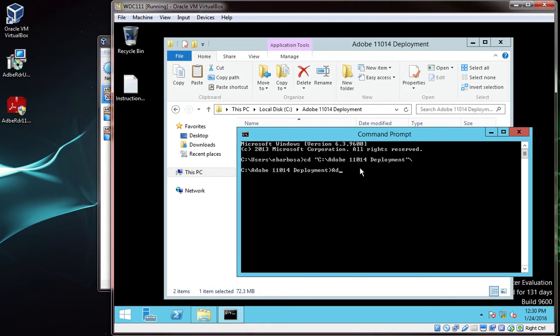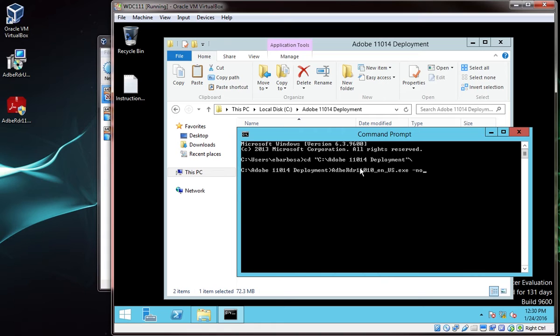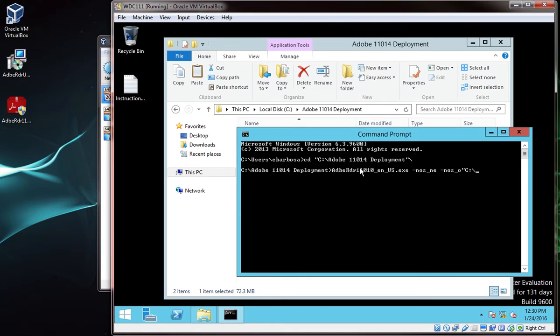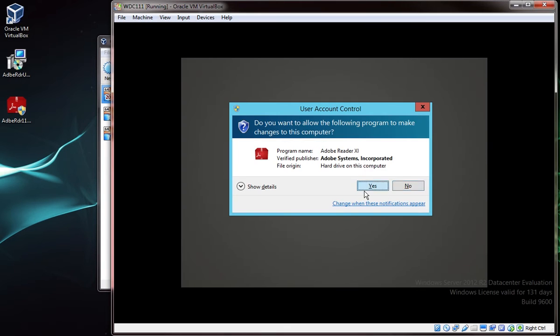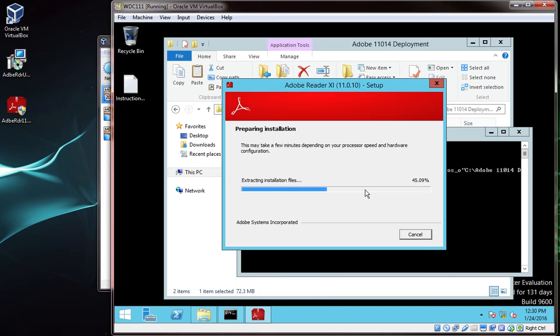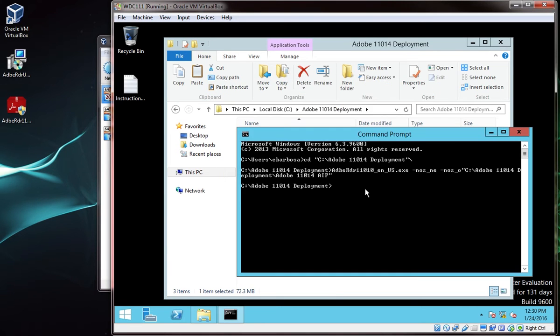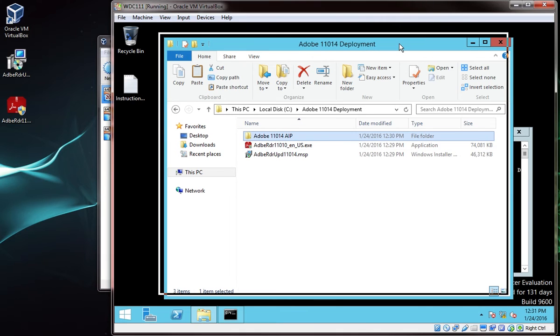So this is the command you need to type in: adberdr11010-en-us.exe -nos -ne -nos -o, and then no space, quotation marks, c:\adobe 11014 deployment\adobe 11014 AIP, end quotation mark. Run that command, and notice this has extracted the exe.